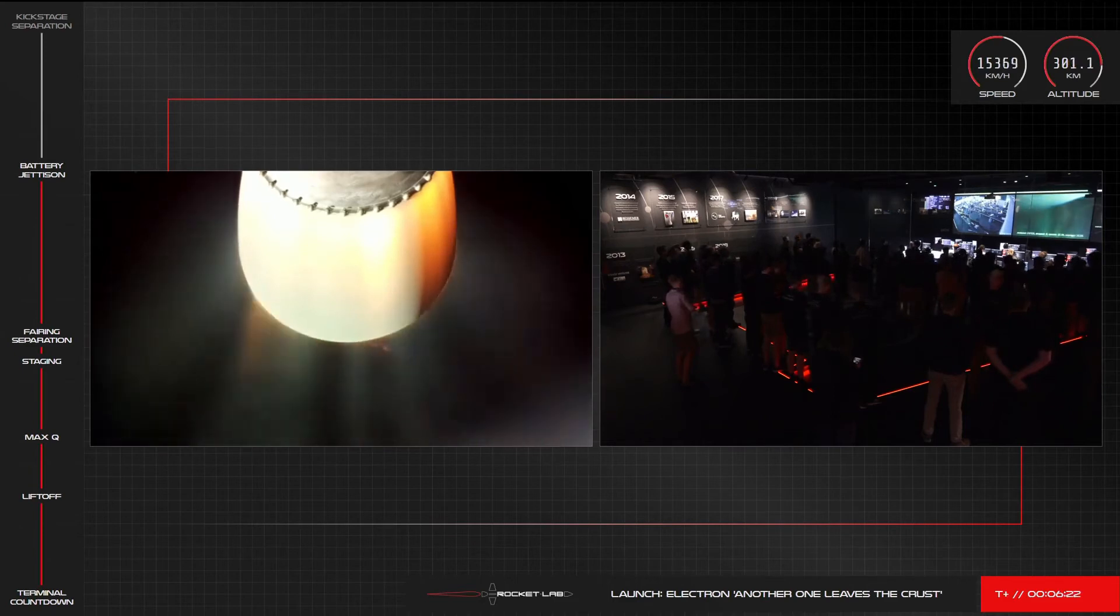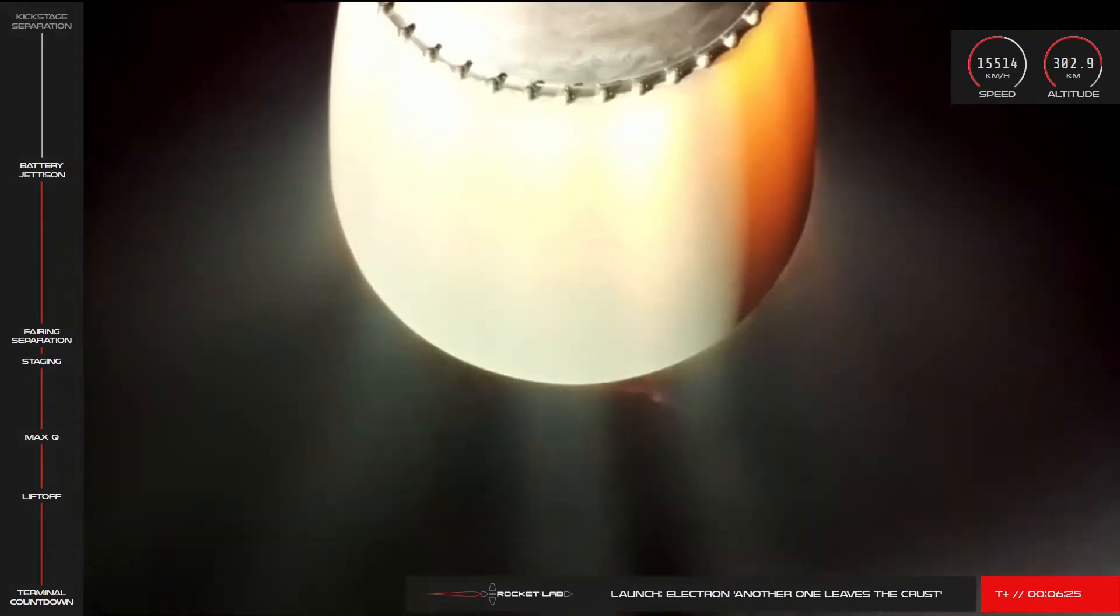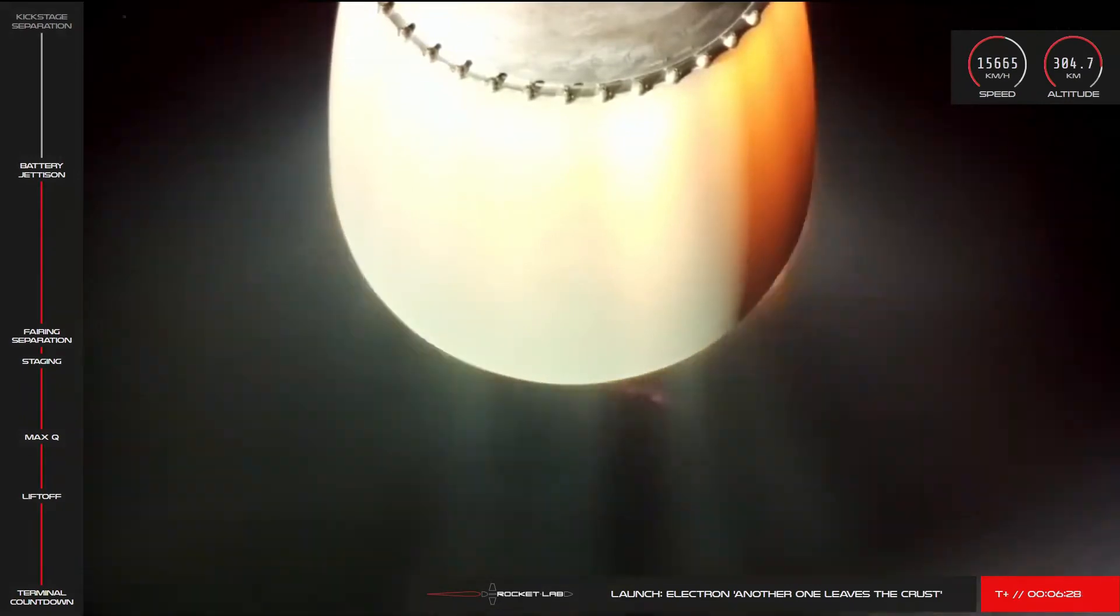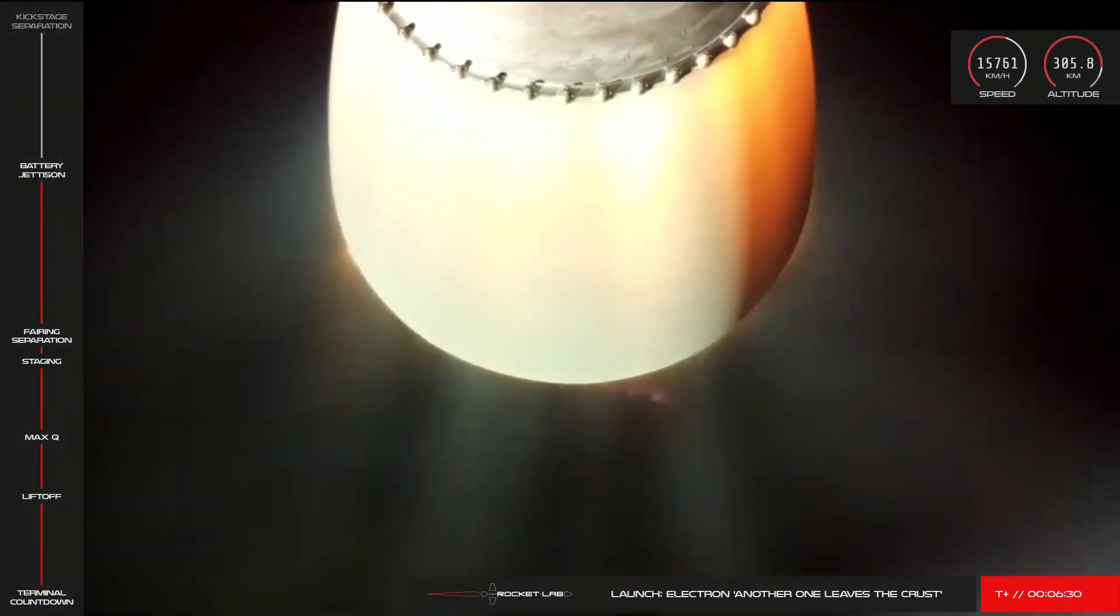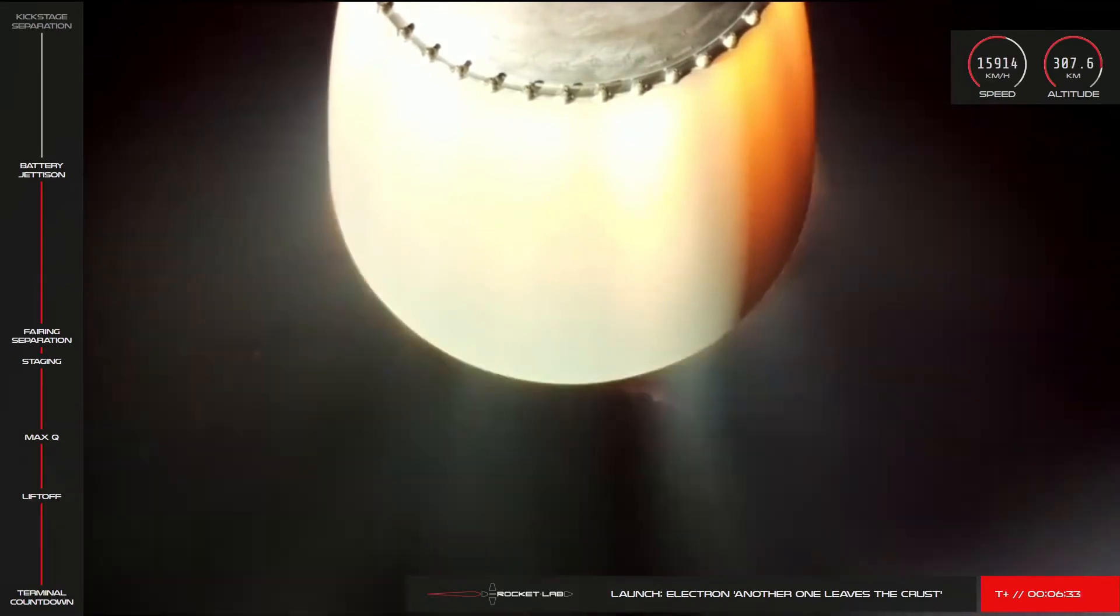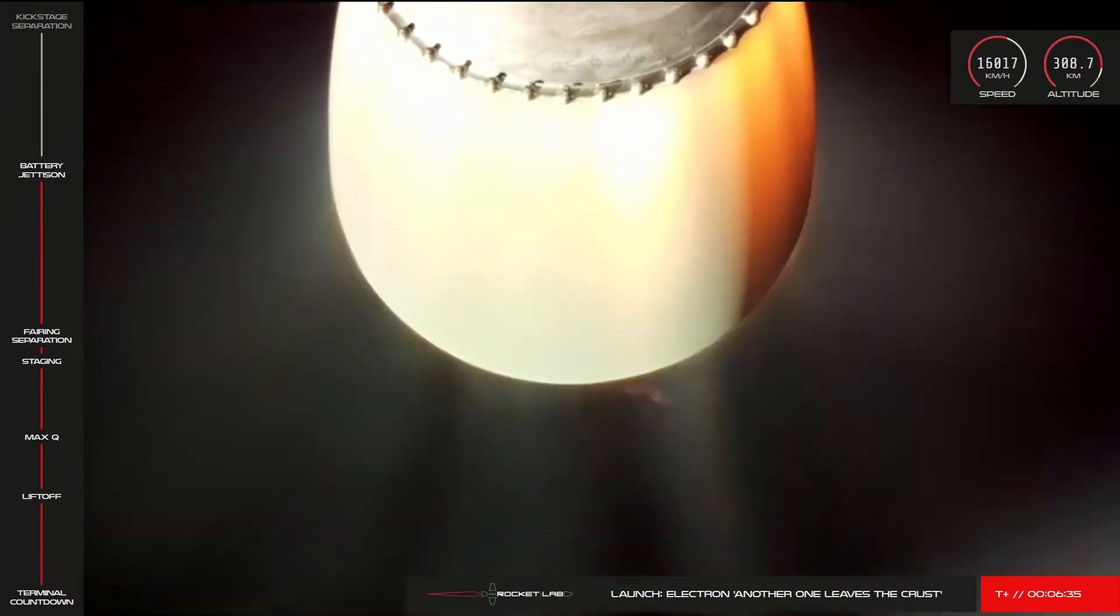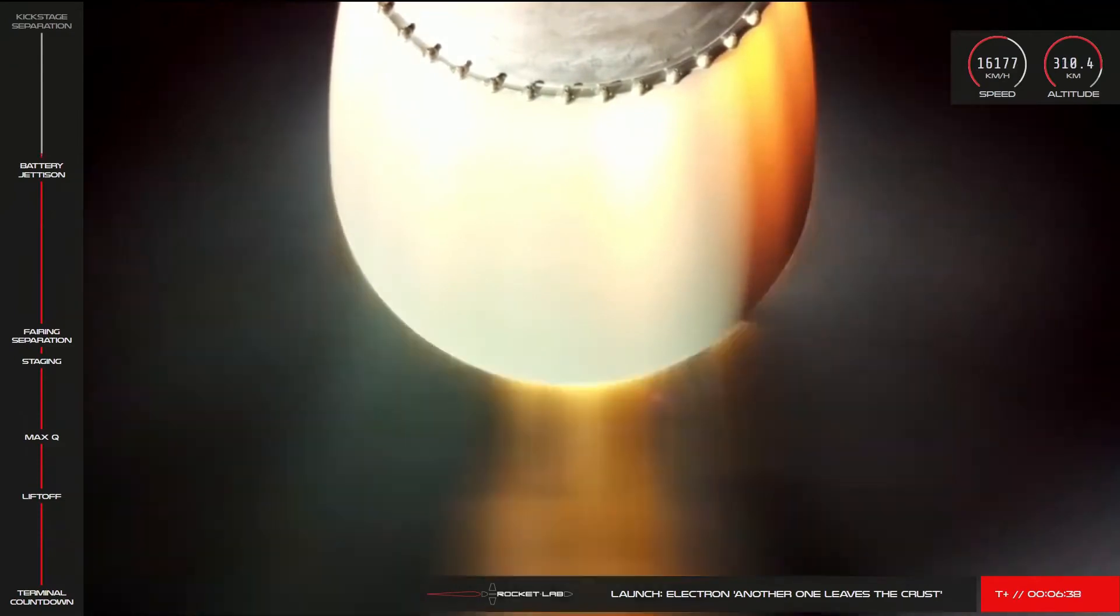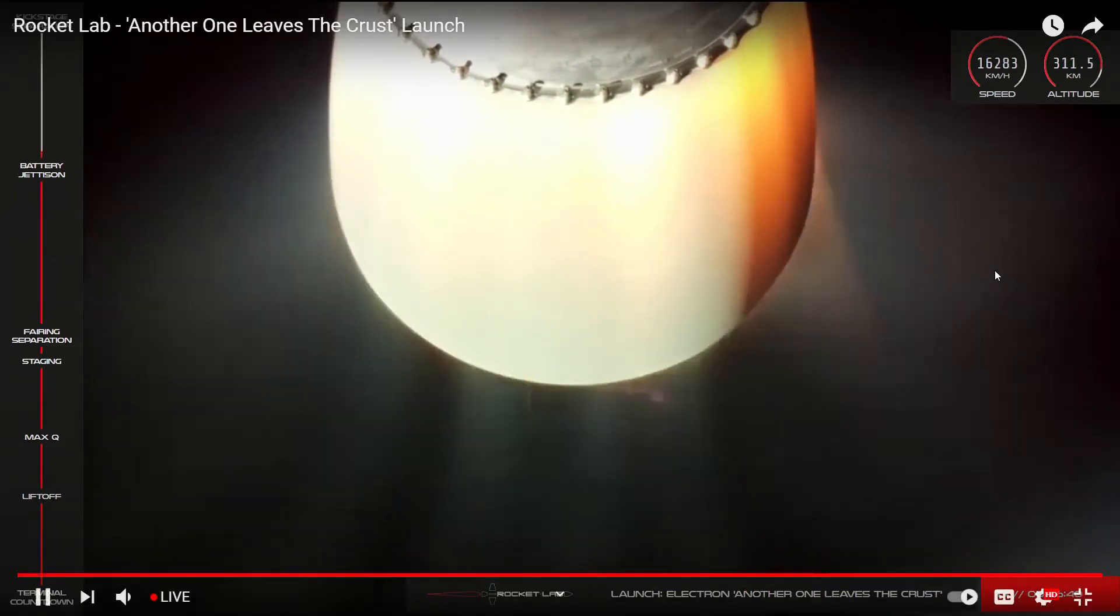We've had confirmation that battery hot-swap was successful on Electron, and second stage propulsion is continuing nominally. We're just a couple of minutes away now from stage two engine shutdown and separation from the kick stage. Electron is currently traveling at speeds of over 16,000 kilometers an hour, and at an altitude of more than 300 kilometers.